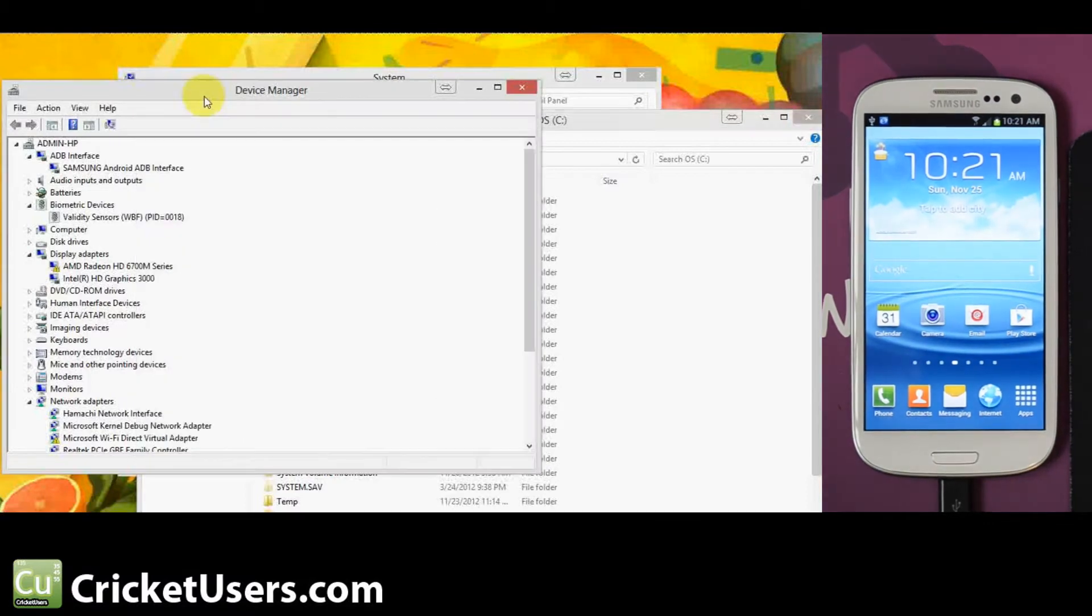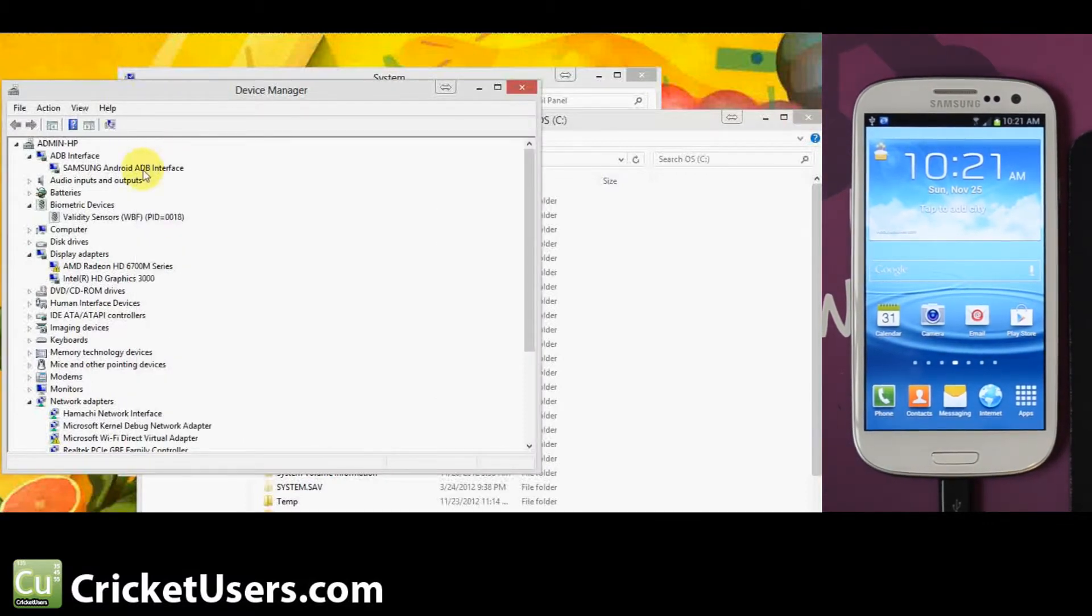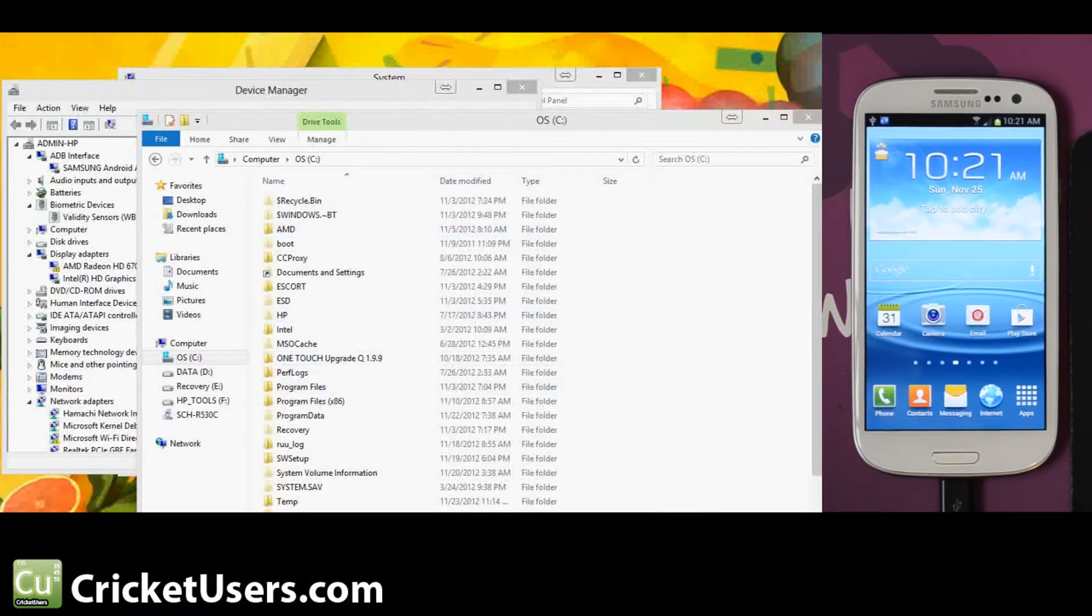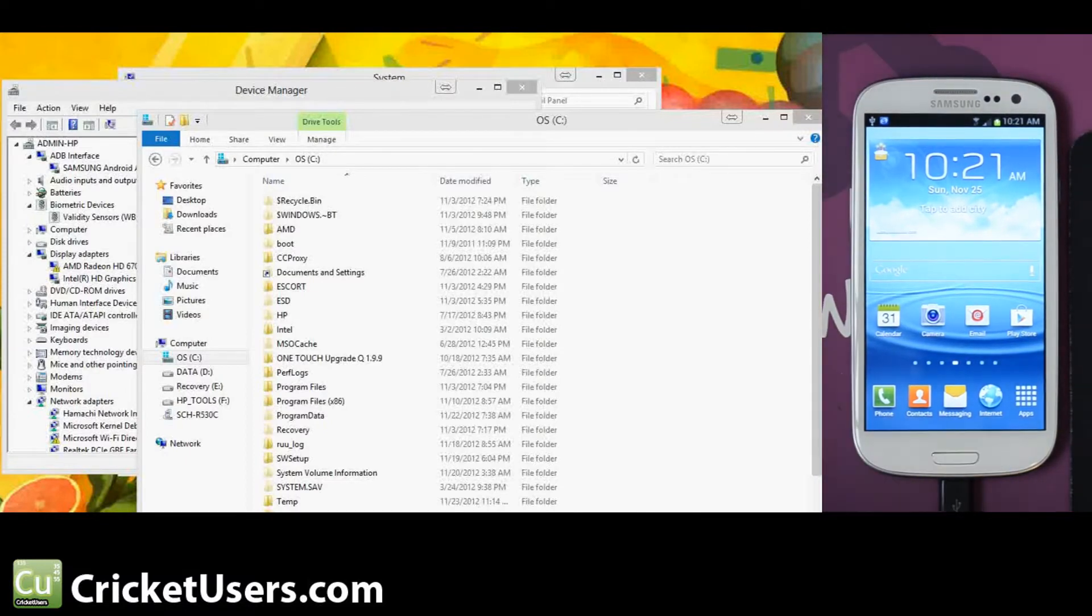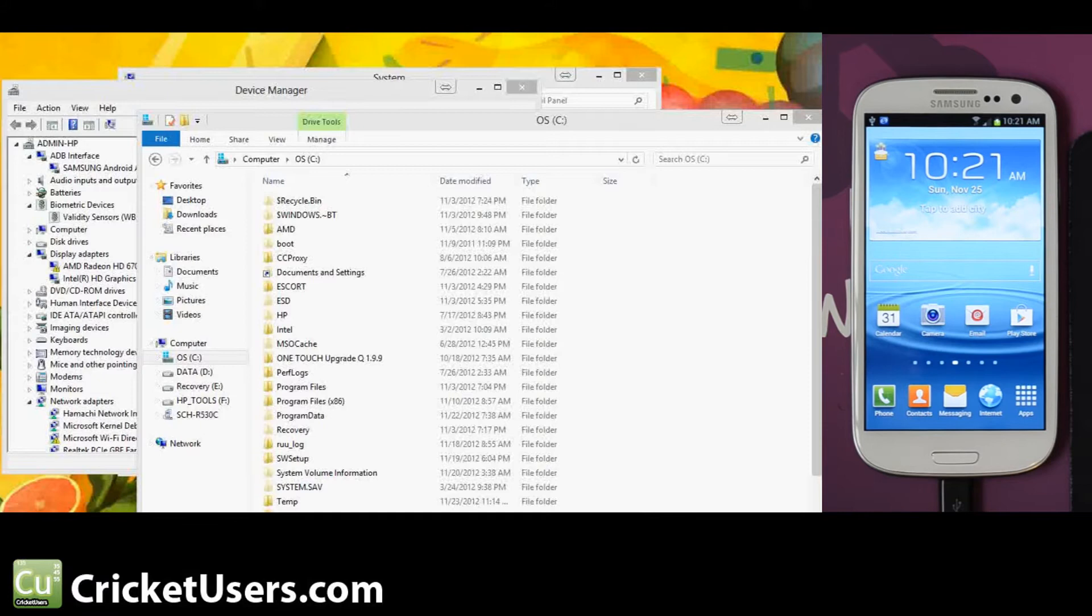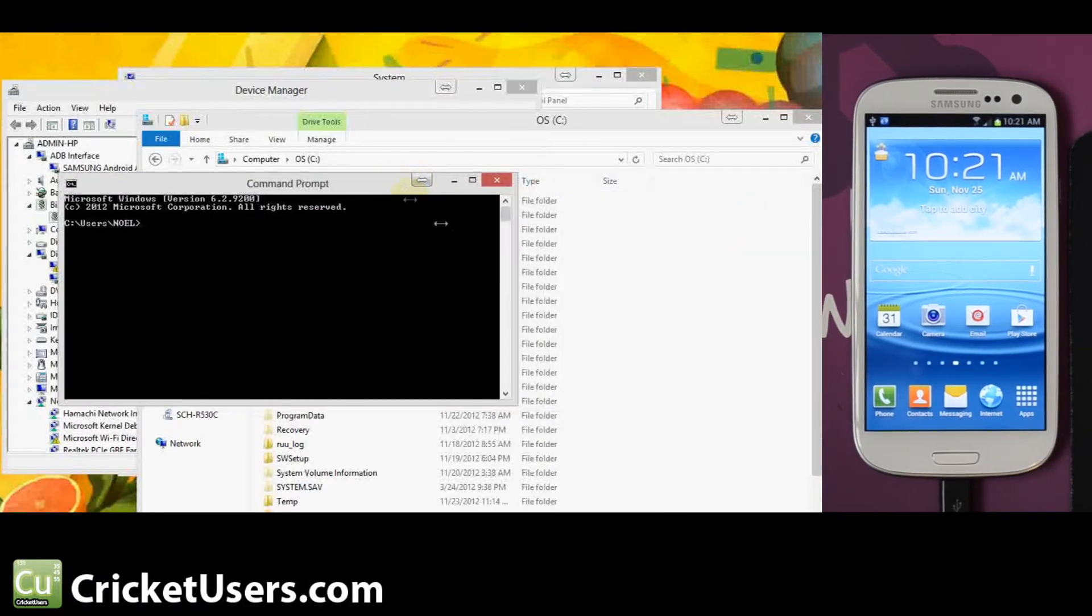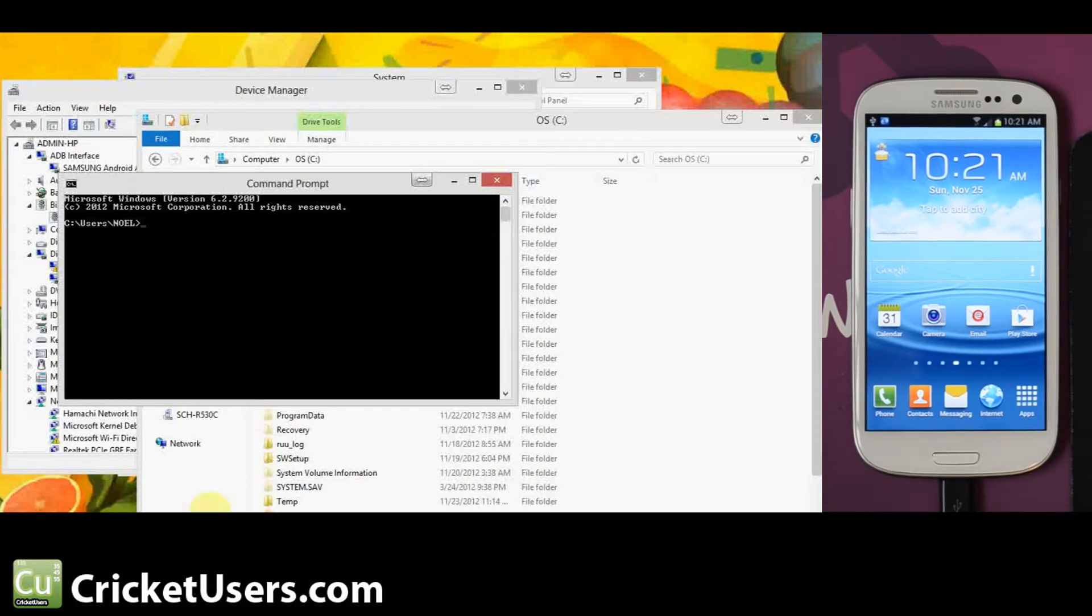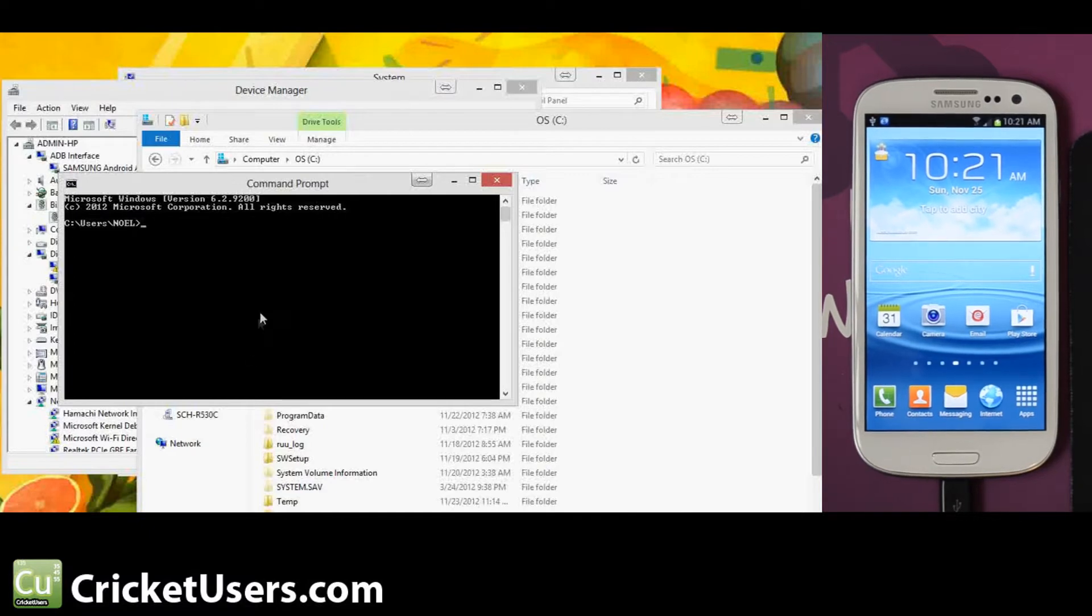So if you go to your device manager, you should see the Samsung Android ADB device. Go ahead and run your command prompt. You can go into your search and type CMD and enter. This is a Windows 8 machine so it's a little bit different. I just go in the search and type in command. You would normally just go into the start and that little search box that pops up. Go ahead and type in CMD and enter.